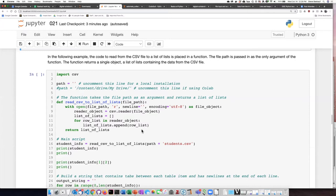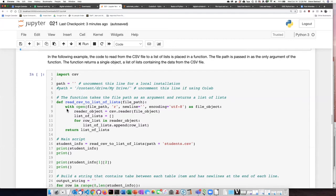We append that list onto our list of lists one at a time as we iterate through each row, and when we're done with this indented code block, the file is closed, so we jump back out to this indentation level, and then it returns the list of lists that we created as a return value for the function.